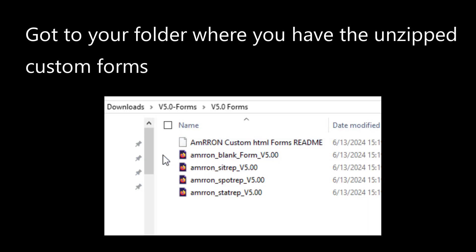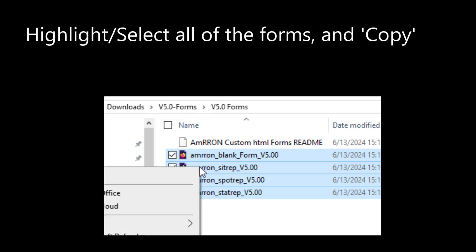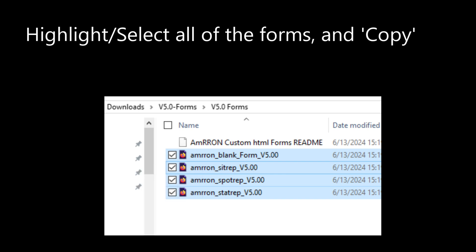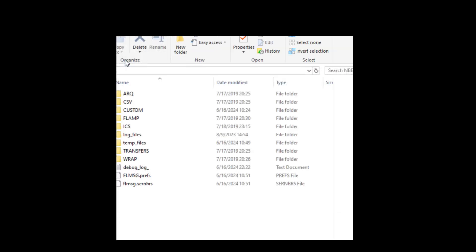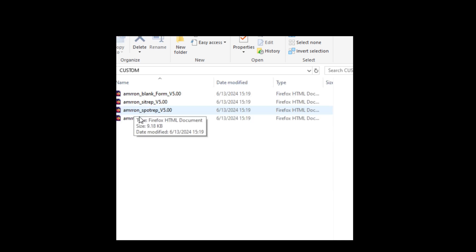Next, let's import your custom Amron HTML files that you previously downloaded and unzipped. Mine are in my downloads folder, but yours might be in a different place. You're going to copy and paste the HTML files from your unzipped forms folder into your FL Message custom forms folder. Be sure your FL Message program is open — I'm going to show you the fastest and simplest way to find your NBEMS folder and subfolders. Highlight and copy your custom forms, then in FL Message click the File tab, then the Folders tab, double click the Custom folder, then right-click or use Ctrl+V to paste the forms into your custom folder.